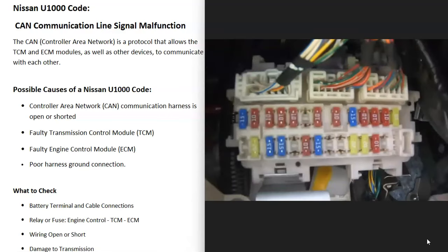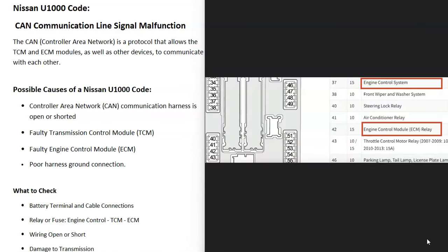Next, check all your fuses and relays to be sure they're all good. Go through all your fuses and look for anything labeled engine control system, engine control module, TCM, or similar. The specific fuses and their locations will vary depending on the Nissan model and year.